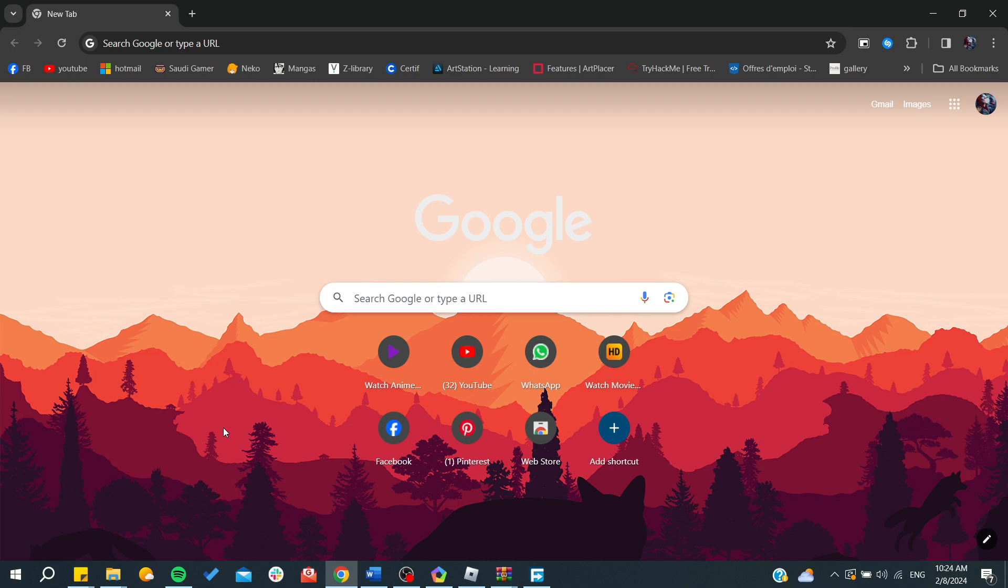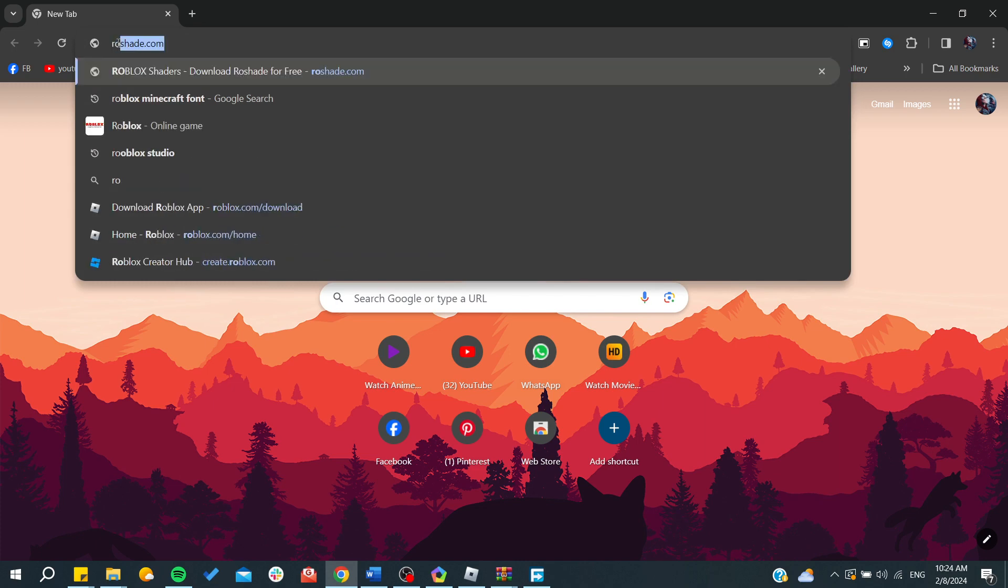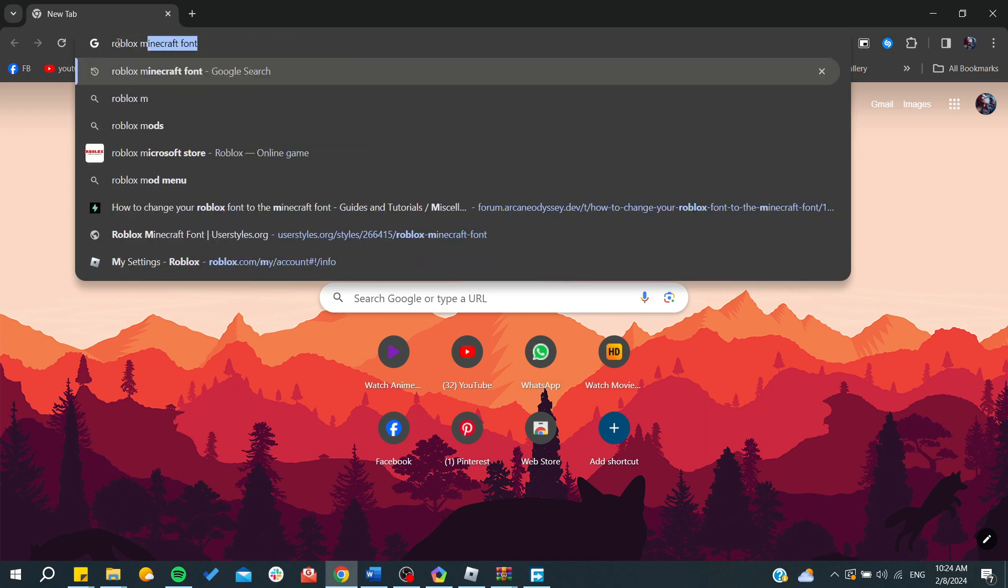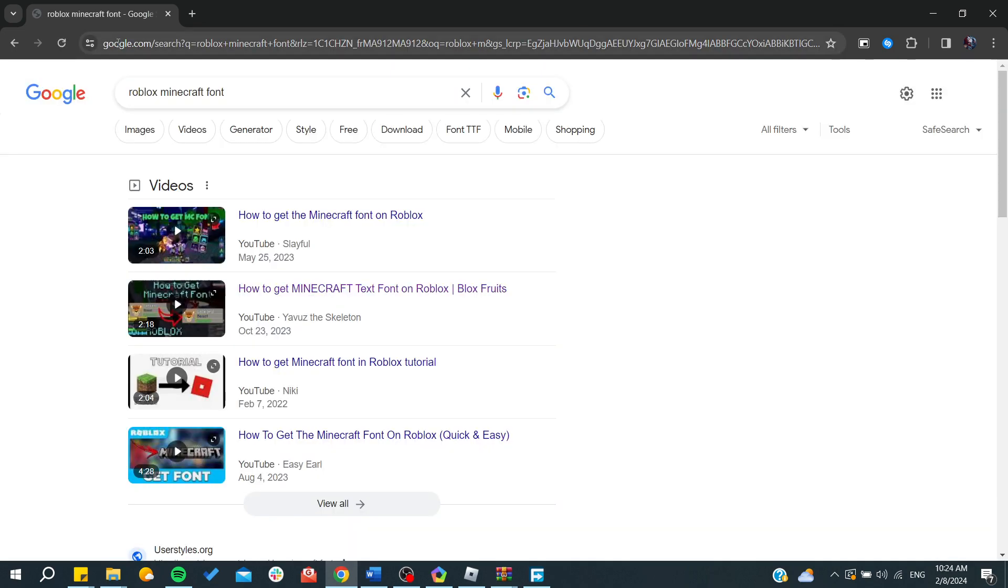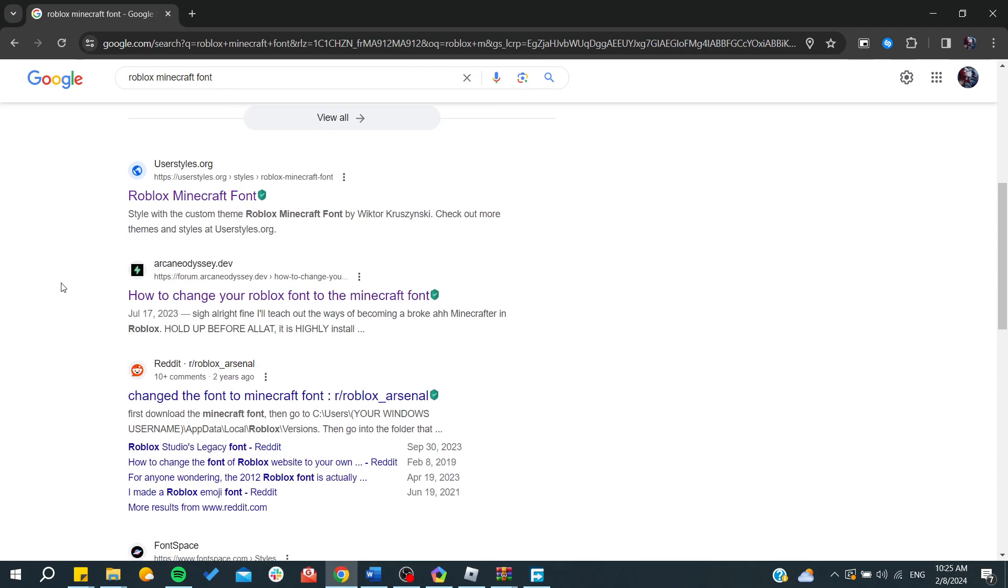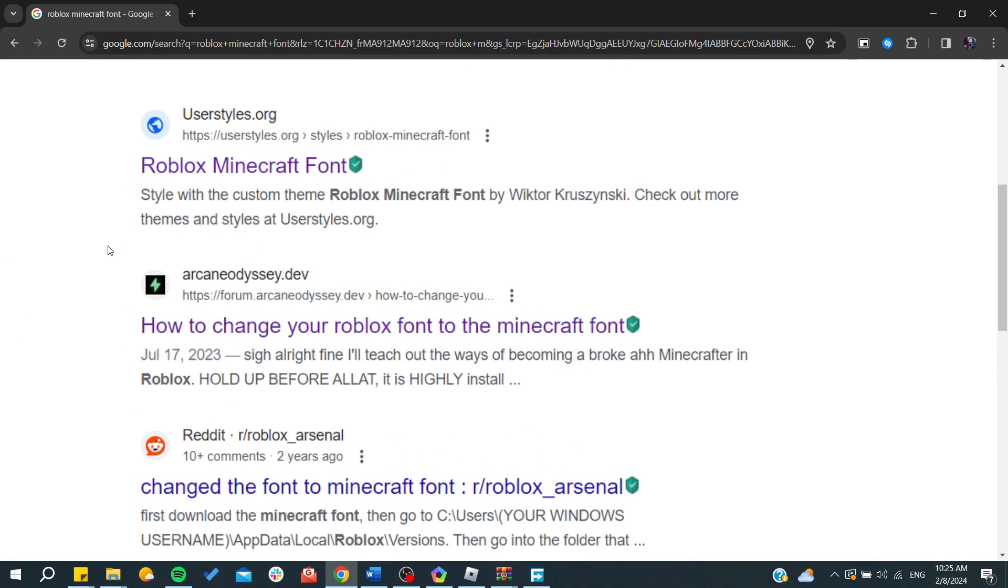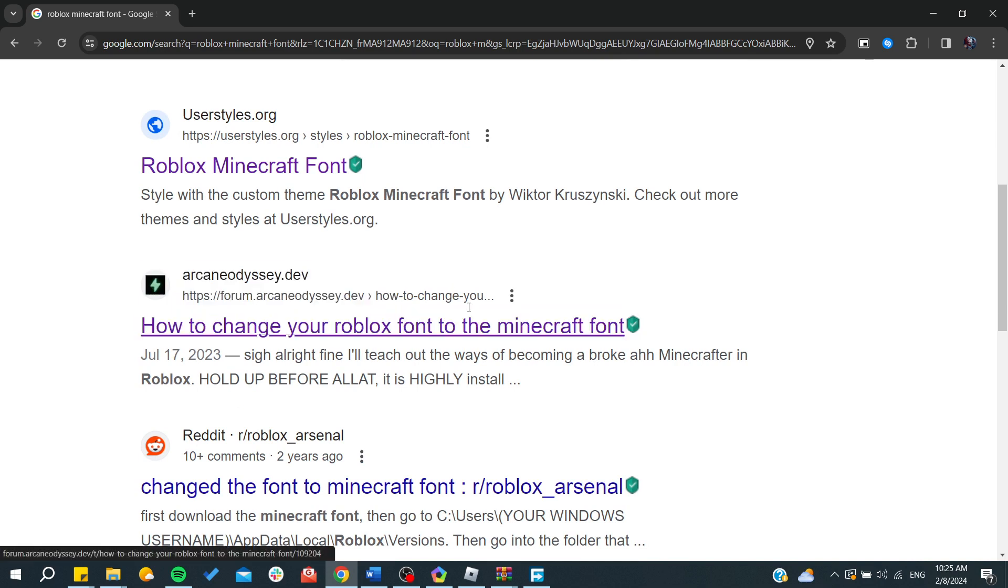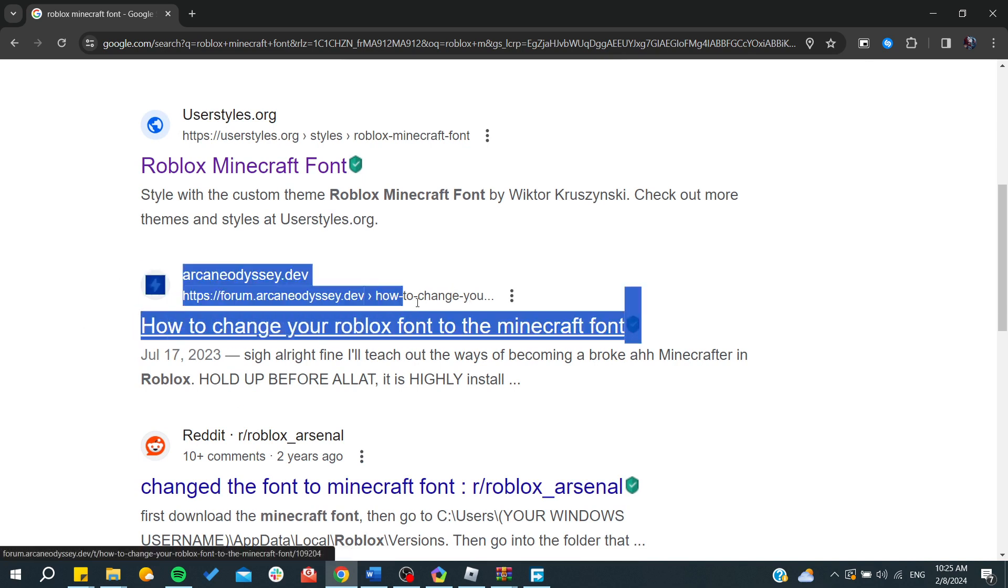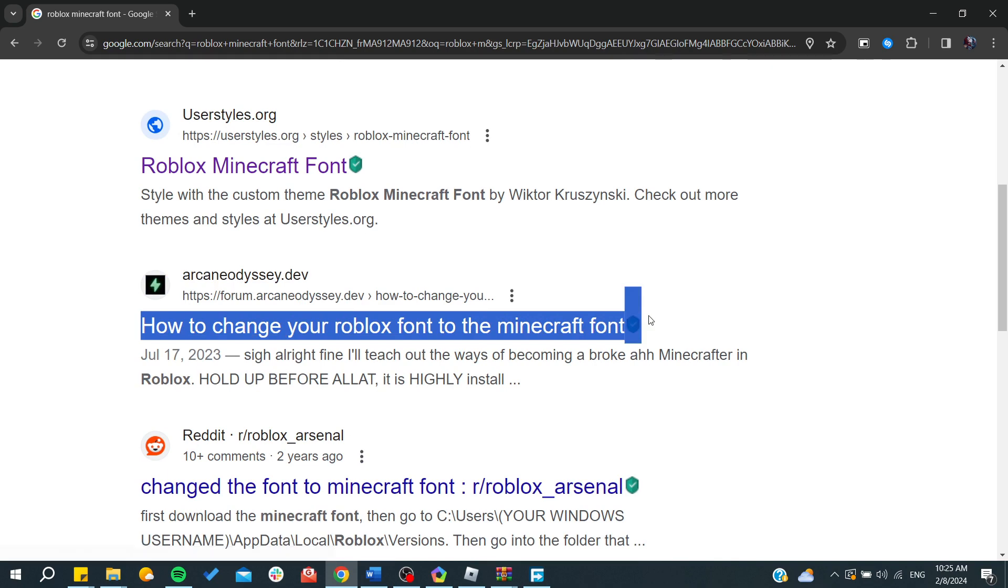First we need to search for the font so we can download it and change the Roblox font. All you need to do is type 'Roblox Minecraft font' and search for this, and then you will need to search for the website.